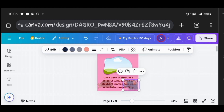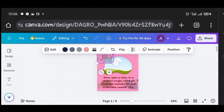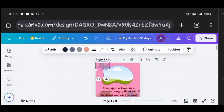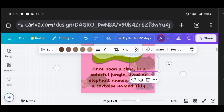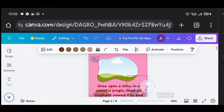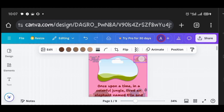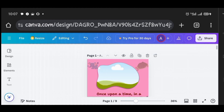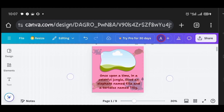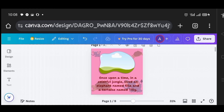I reduce the sizes of the decorative elements, rotate them, and fix them in various positions on the page. This is the process for beautifying all pages, and I fast-forward the video to apply the same process to all other pages.